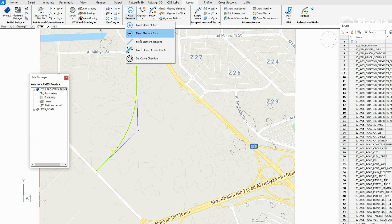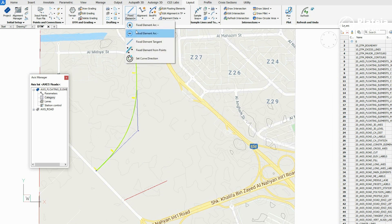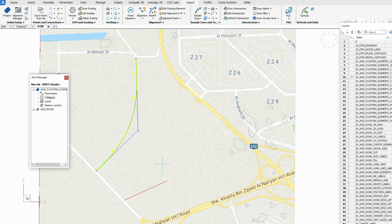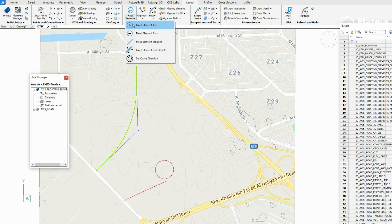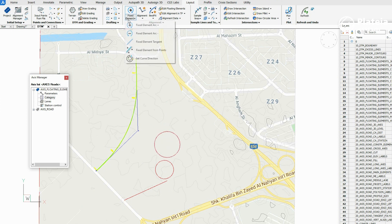Select the Fixed Element Tangent option. Define the first and the second tangent point and press Enter. Select the Fixed Element Arc option, define a circle, and press Enter. Define another arc element and press Enter. Draw another tangent element and press Enter.